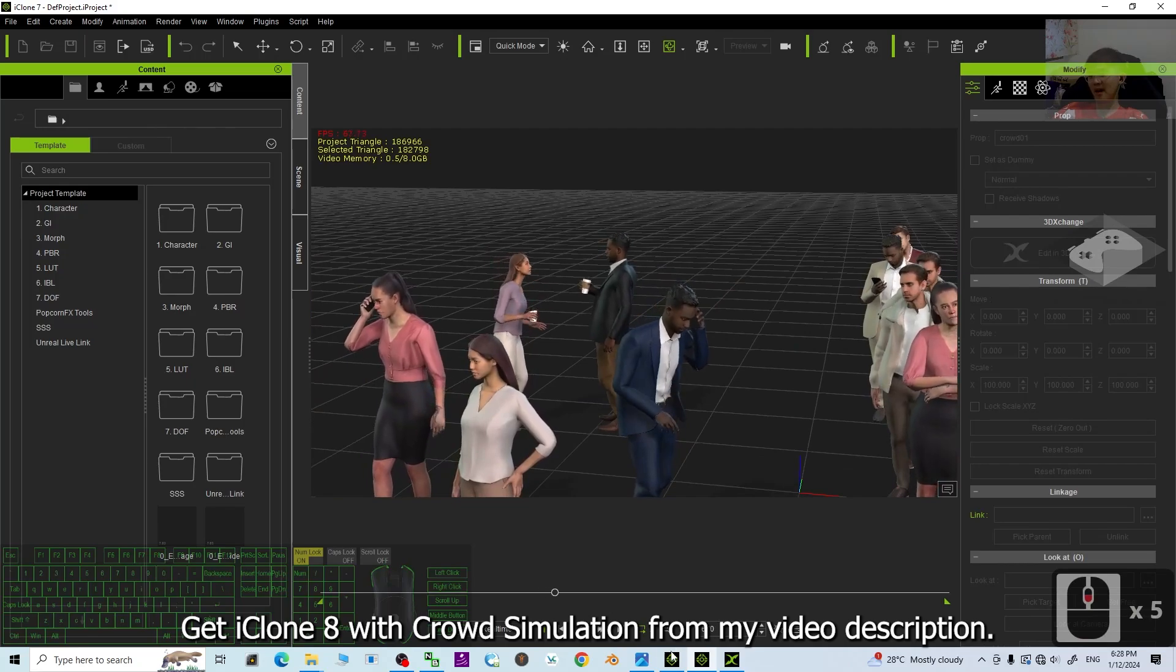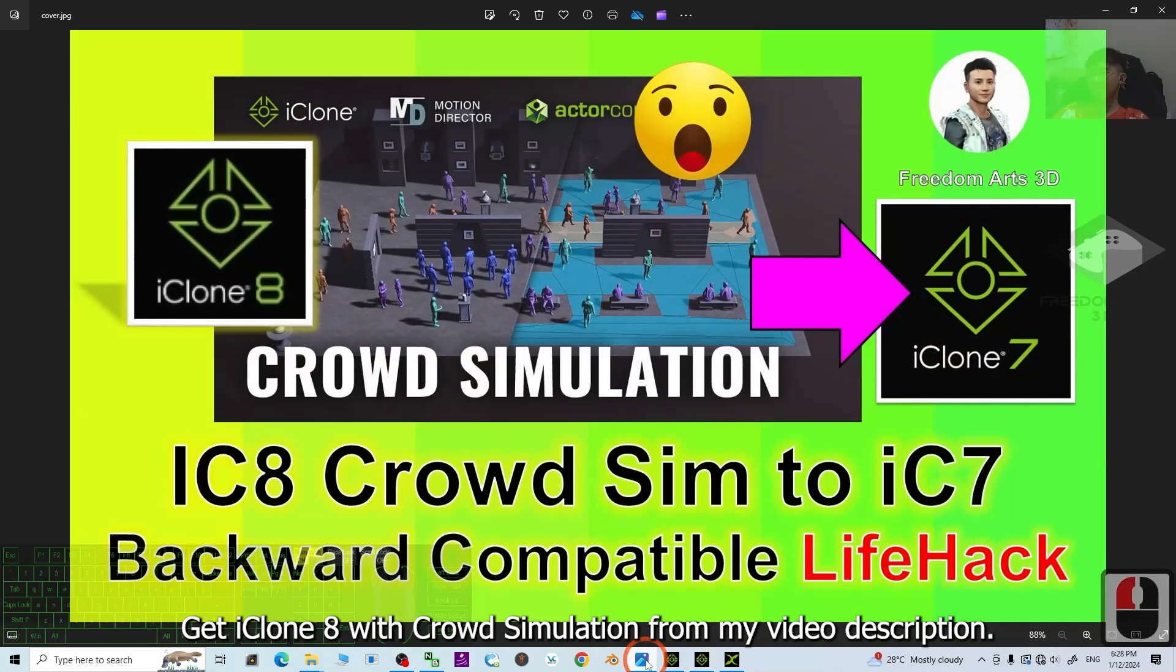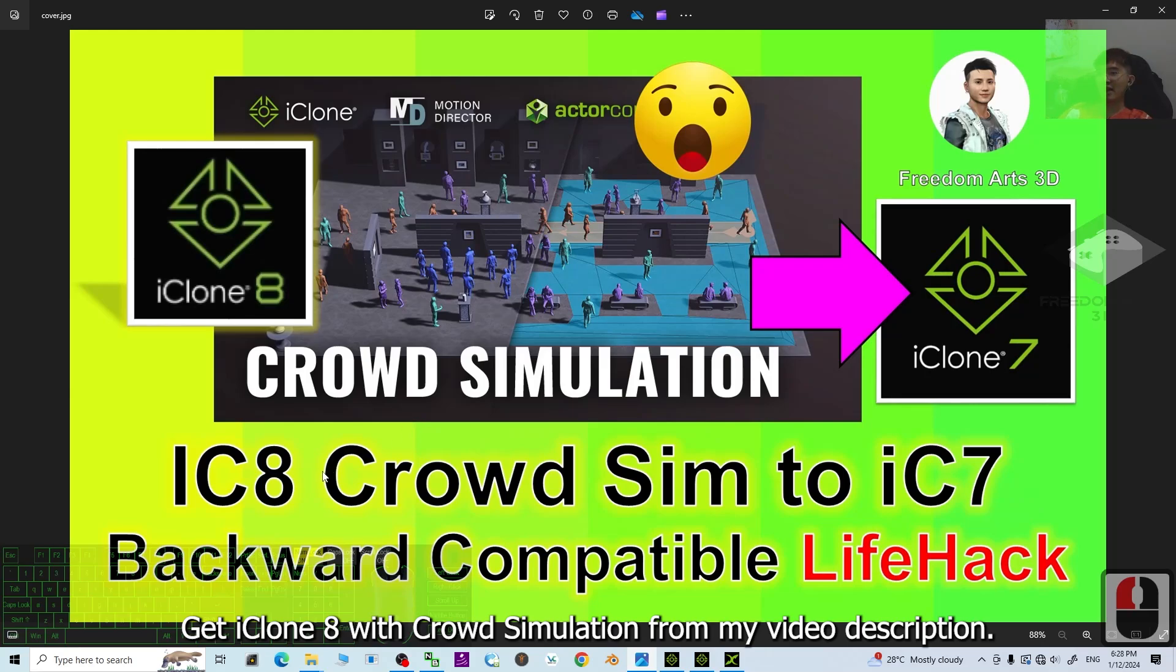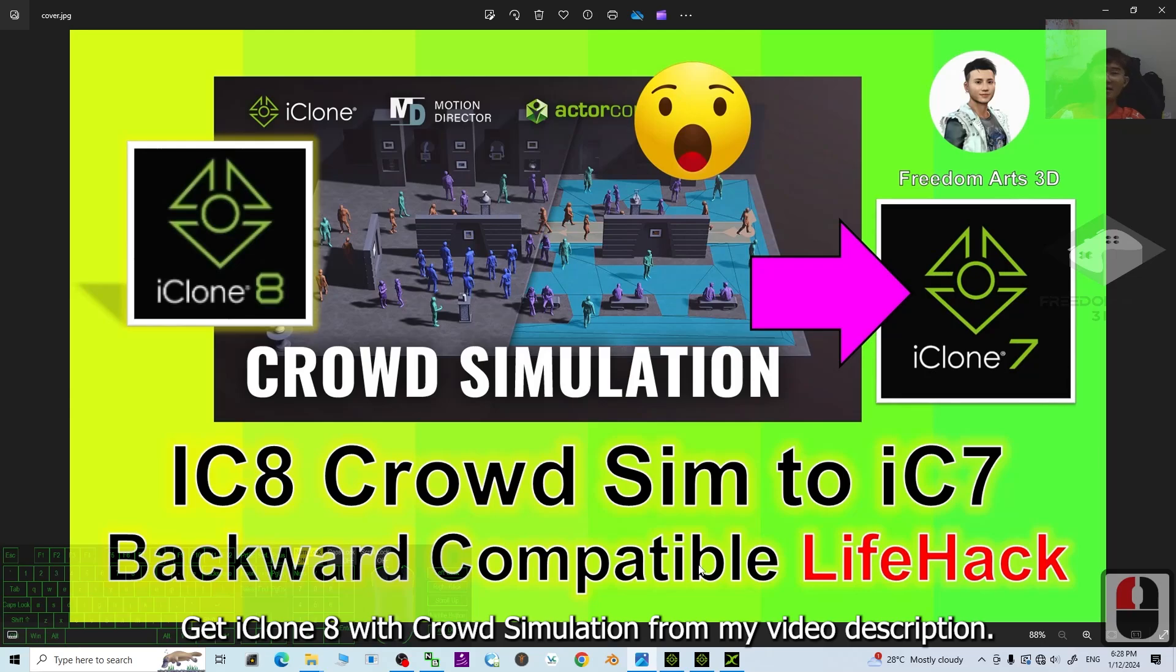All right. That's all for today about my tutorials on how to bring the iClone 8 crowd simulations into iClone 7 to perform the backward compatibility. All right. That's all for today.